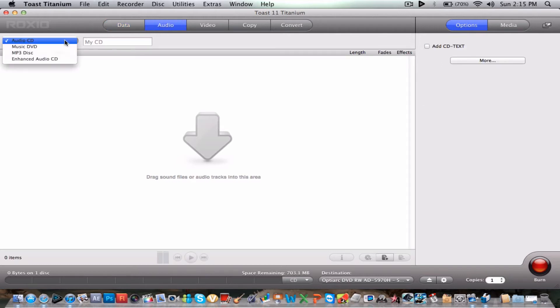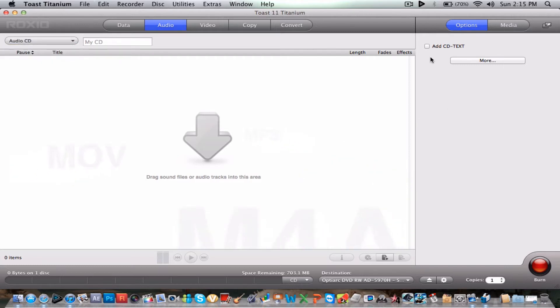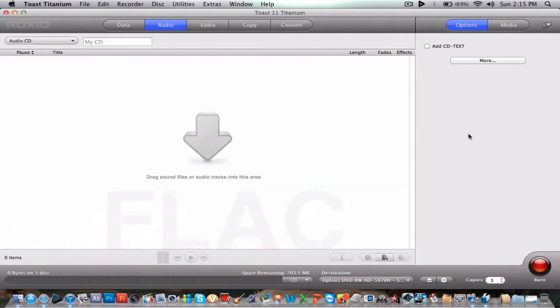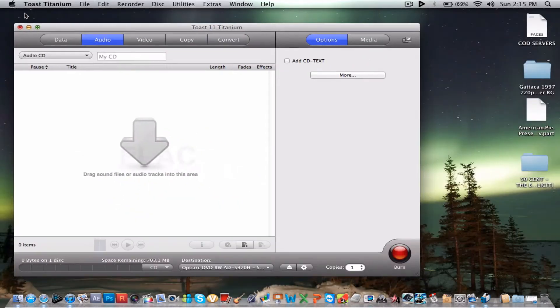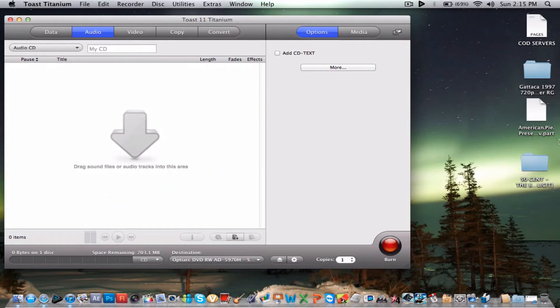Now let's go into audio. You can make it an mp3 disk, music DVD, enhanced audio CD. You can just select whatever you want to make and it also depends on the quality of the disk you have and also how you do it.